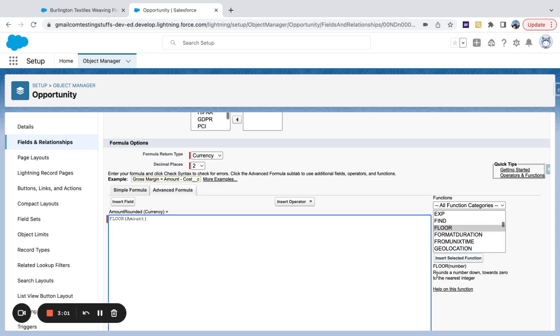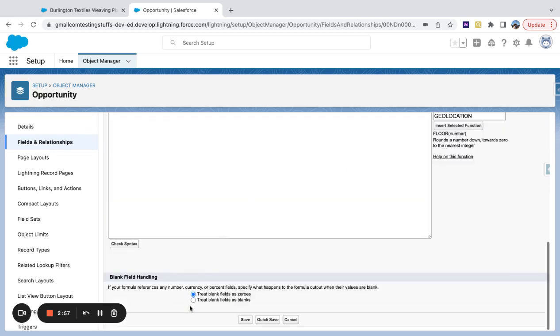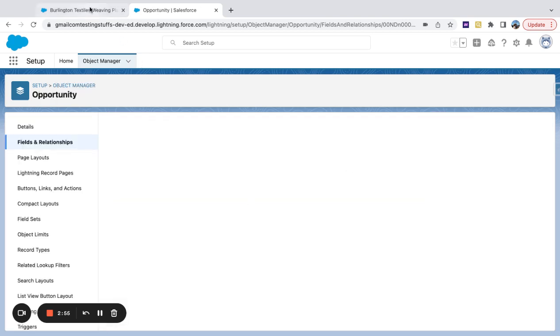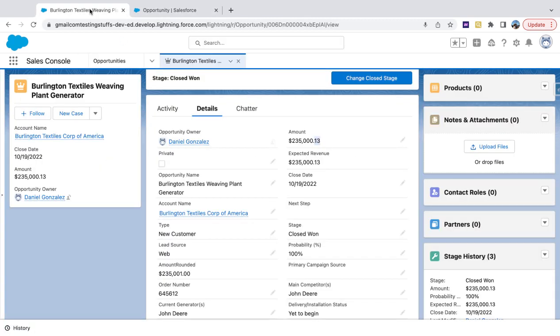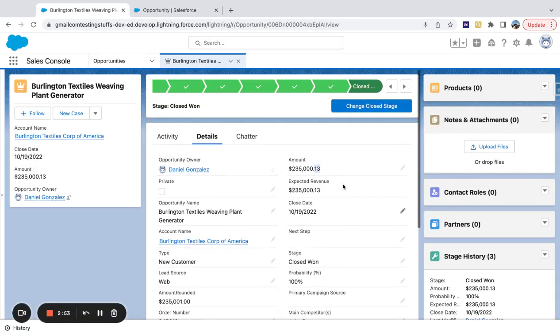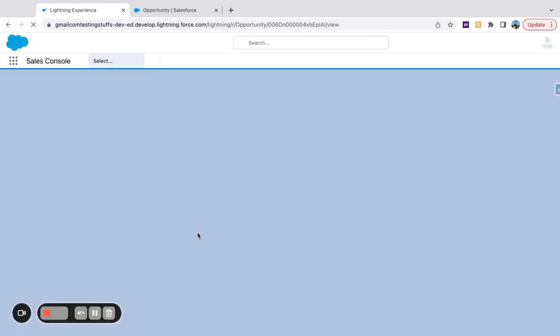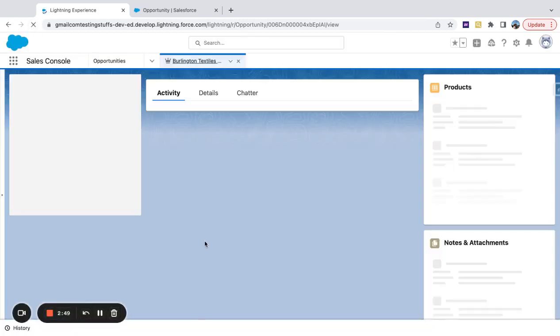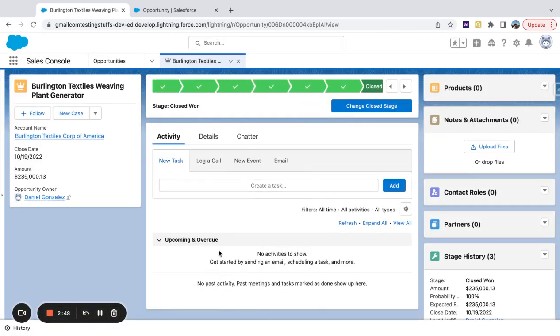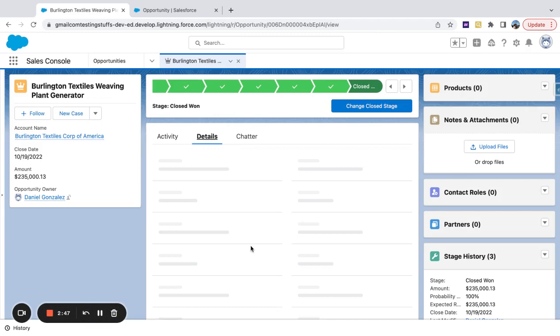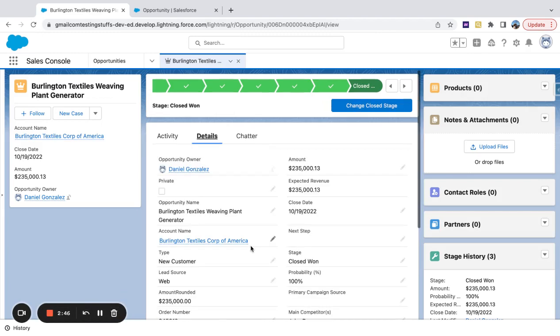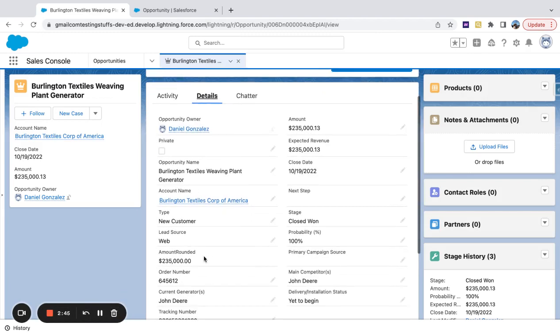And it rounds the number down towards zero to the nearest integer. So if I go ahead and save this formula and refresh my page, you can now see my number has rounded down instead of up.